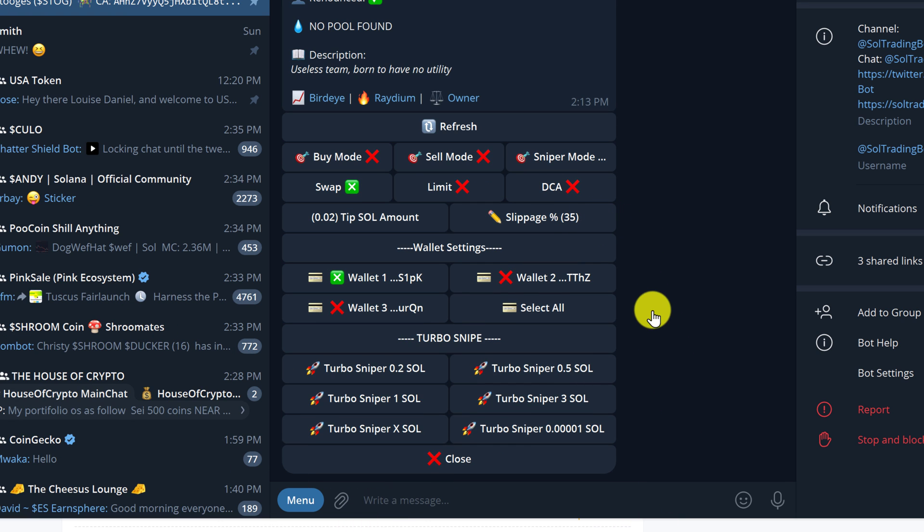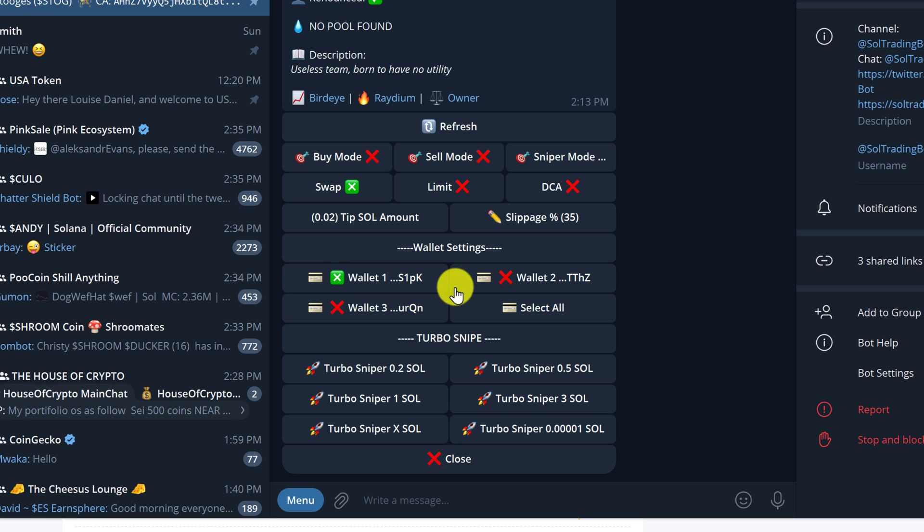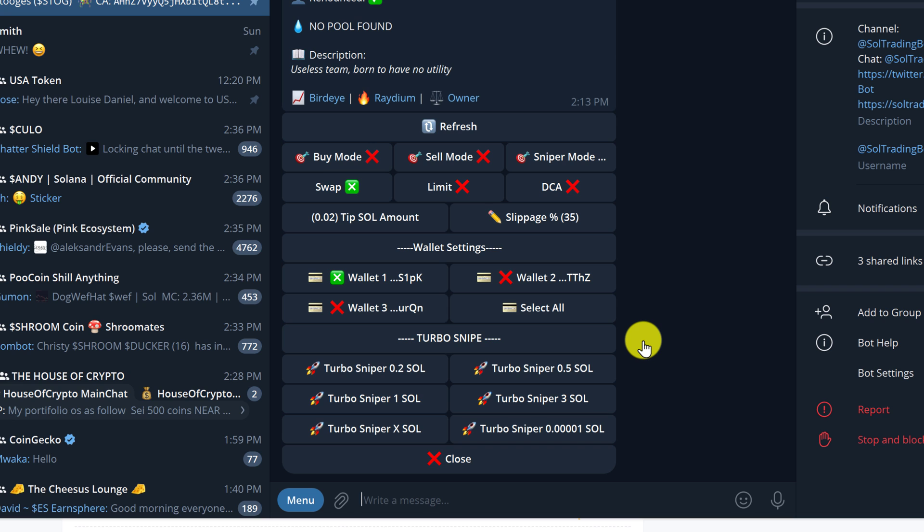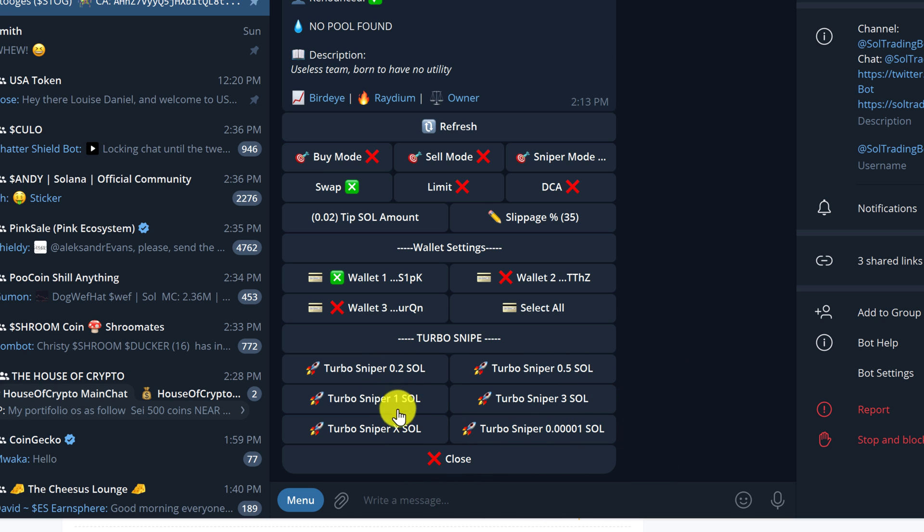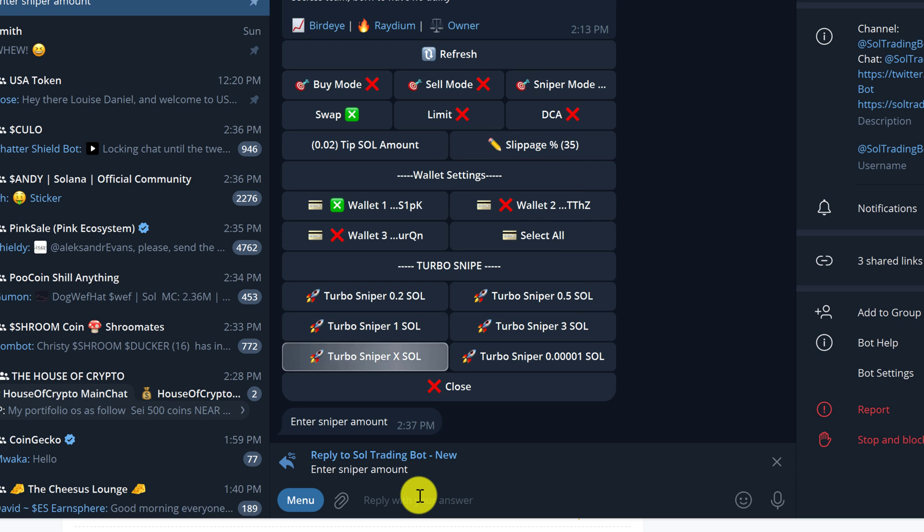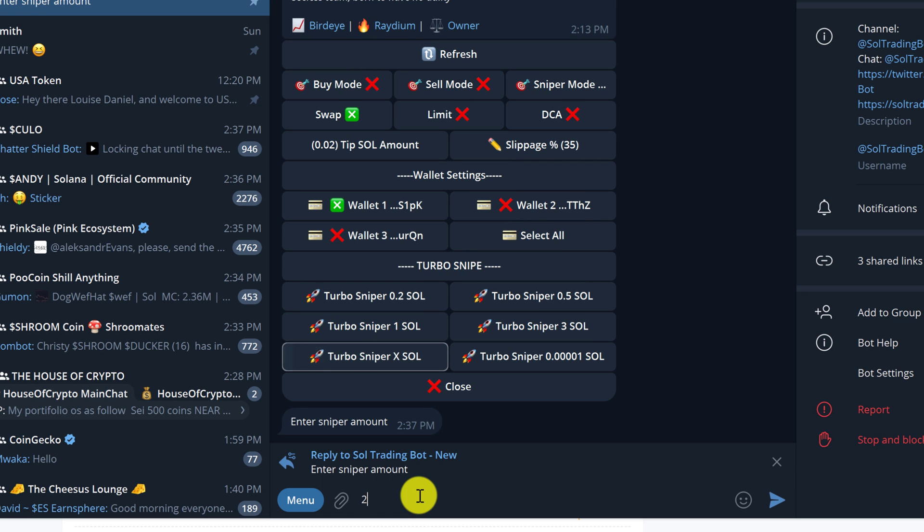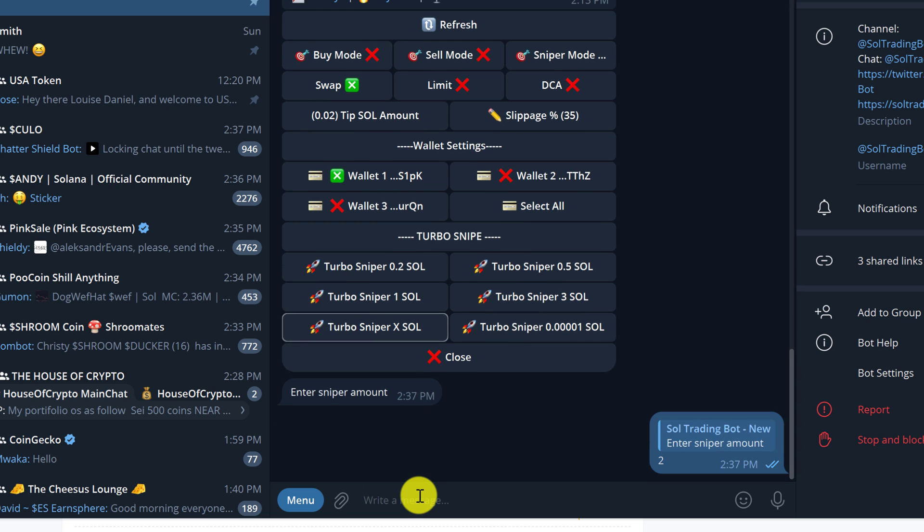Next, we want to select the wallet that we're using, whichever wallet has our Solana in it. My wallet is already selected. As you can see, there's a green box on the wallet that you'll be using. Then we have to select the snipe amount. You can choose from the pre-filled amounts: 0.2 sole, 0.5 sole, 1 sole, 3 sole. Or you can hit the X button to enter a custom amount of sole to use for the snipe. Let's say I decide that I'll snipe with 2 sole. We'll enter 2 and then hit enter.